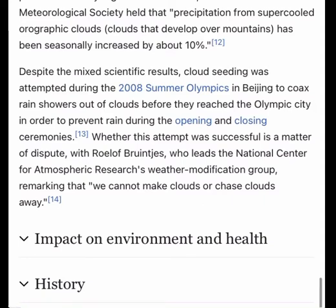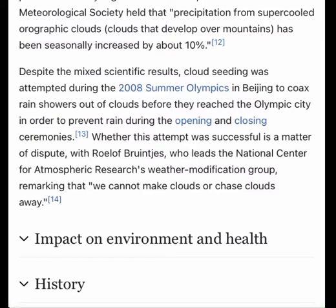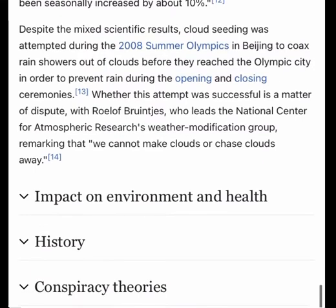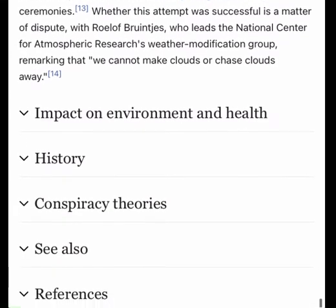Whereas the NAS study concluded that it is difficult to show clearly that cloud seeding has a very large effect, the WWMP study concluded that seeding could augment the snowpack by a maximum of 3% over an entire season. In 2003, the US National Research Council released a report stating that science is unable to say with assurance which, if any, seeding techniques produce positive effects.